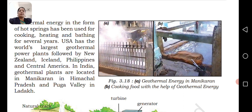In India, geothermal plants are located in Manikaran in Himachal Pradesh and Puga Valley in Ladakh.